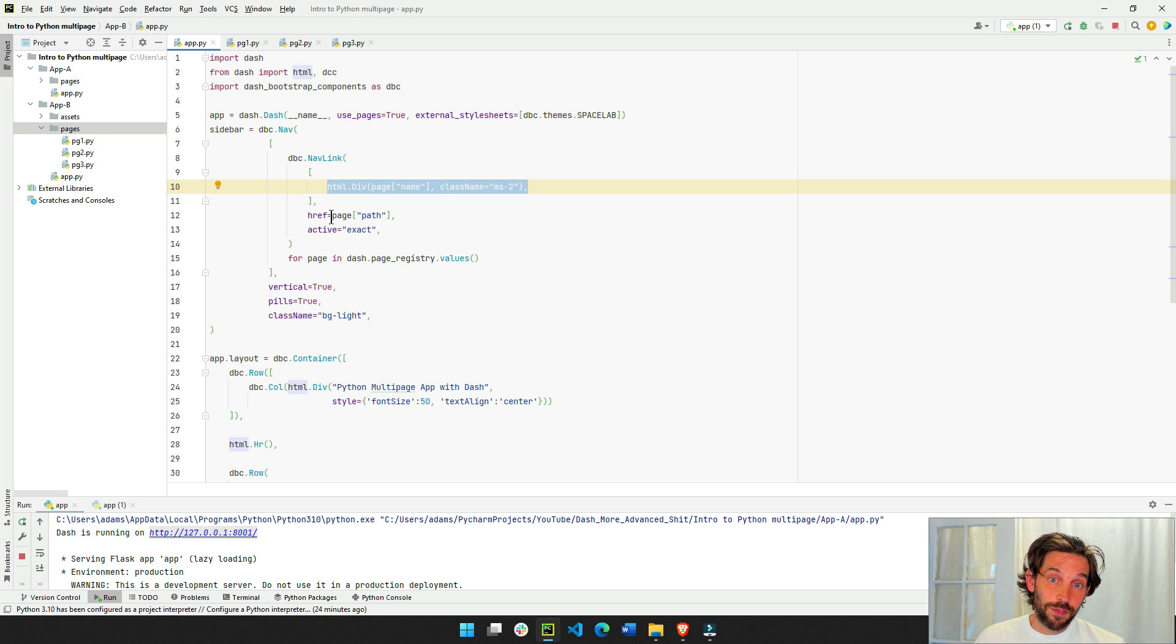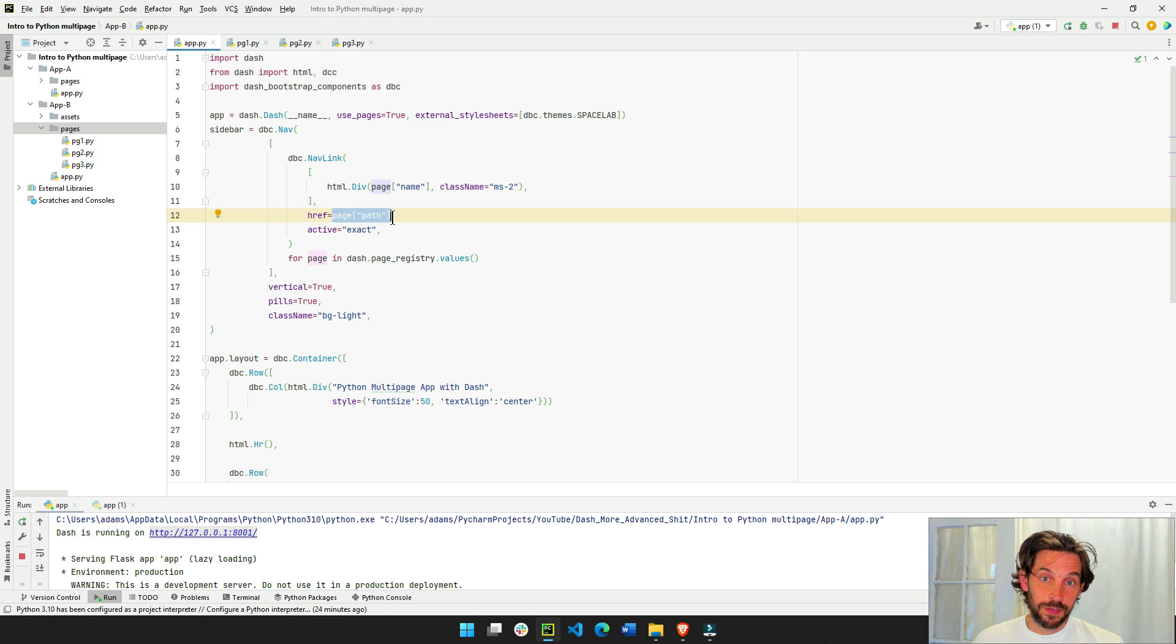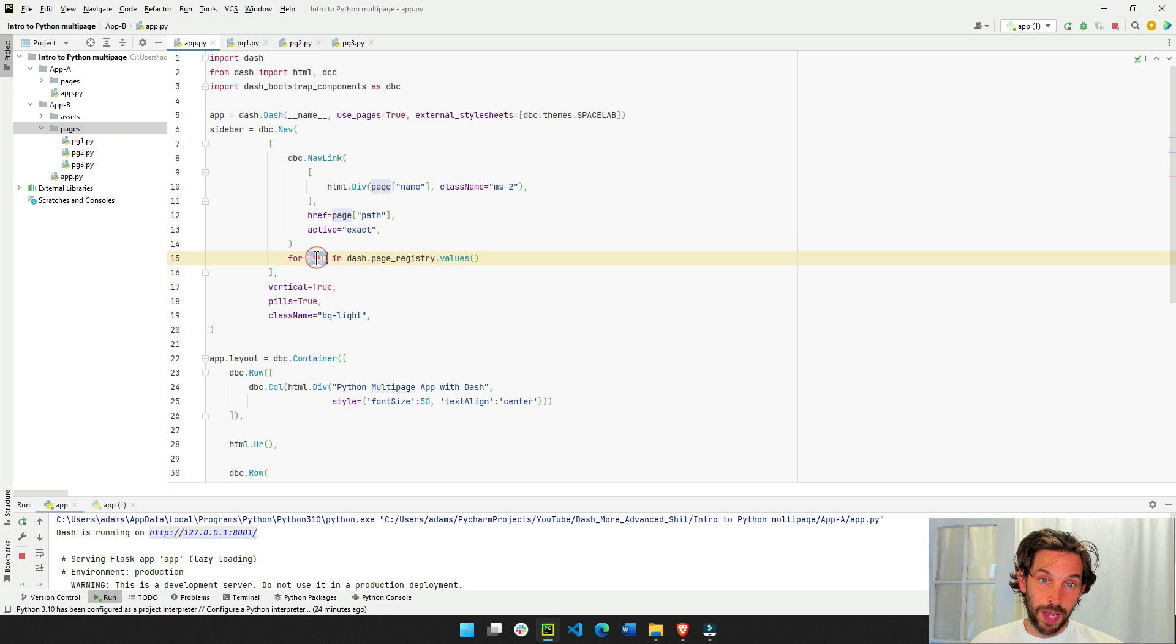And then href, the path, is the page path, right, it extracts it from here, the page path. So that's why tip analysis, you'll see the path pg2.